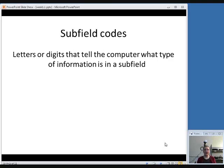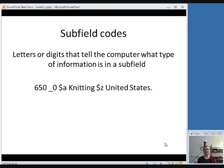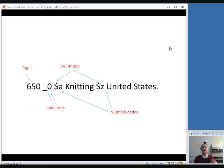I referred to subfield A and subfield Z, and those letters are subfield codes. They are usually letters but can also be digits, and they tell the computer what type of information is in a subfield. Subfield A is where the topical subject heading goes, and subfield Z is a geographic subdivision. Those letters tell the computer what piece of information each of those things are.